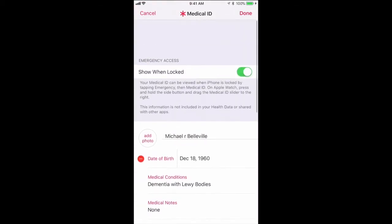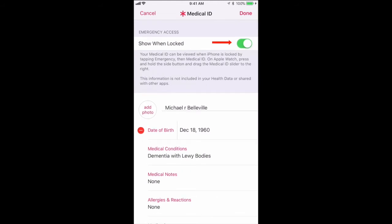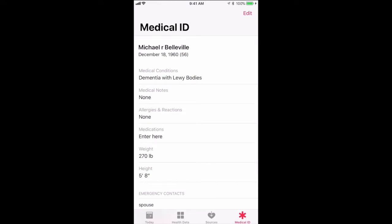And that's pretty much it — we're done. Now what is important is see where it says 'Show When Locked.' Make sure that's swiped over to the right in green. That has to be there so that it shows up on the very first lock screen. Now we hit 'Done' and we're finished. Pretty easy.